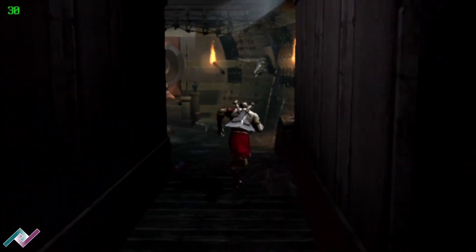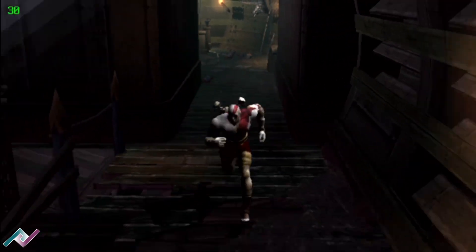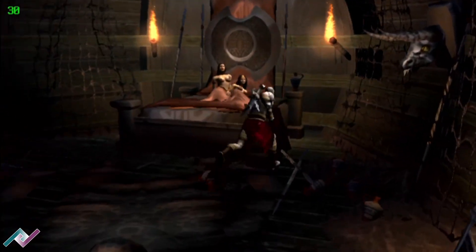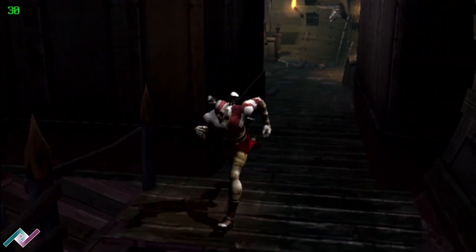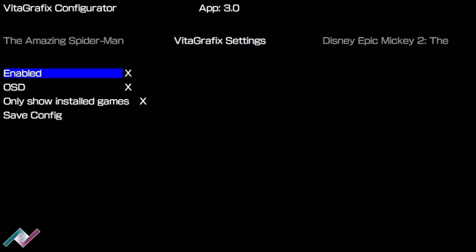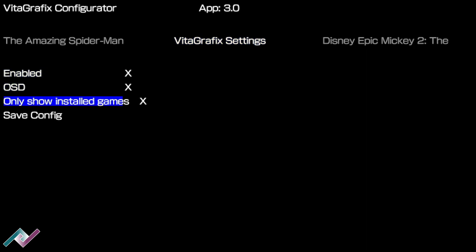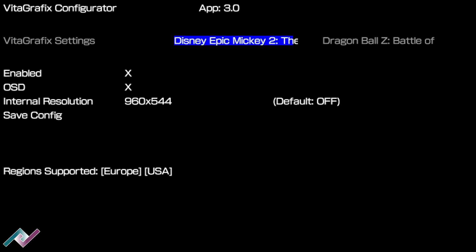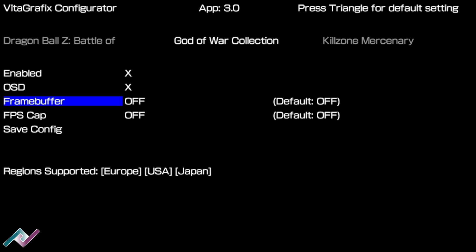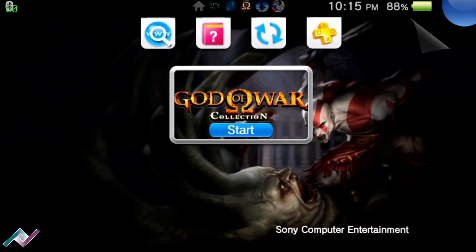I should have covered this a long time ago, but I'm glad to be talking about it today. This is why I love God of War — but they're so pixelated. Anyway, let's go back to the configurator and change the resolution and frames on this game. Let's go to God of War Collection. It shows only installed games, but you can change it to see the full library. I'll leave a link in the comments where you can view the full list and see if your game is able to take the upgrade. So the frame buffer we're going to put at 960 and the frame cap at 60 frames. Let's save config and go to God of War.